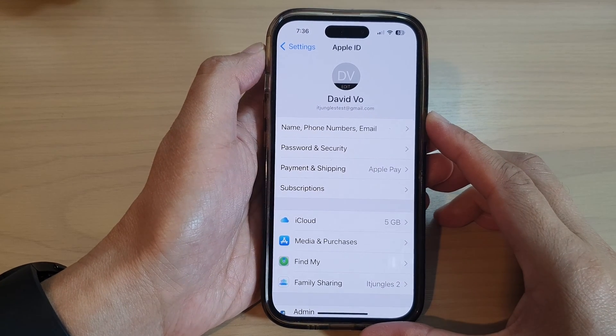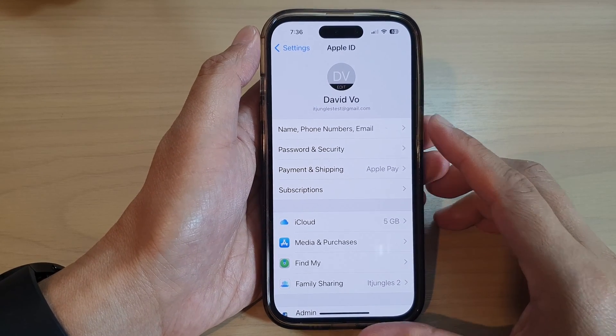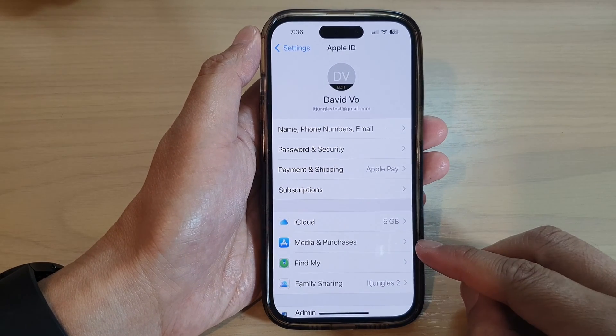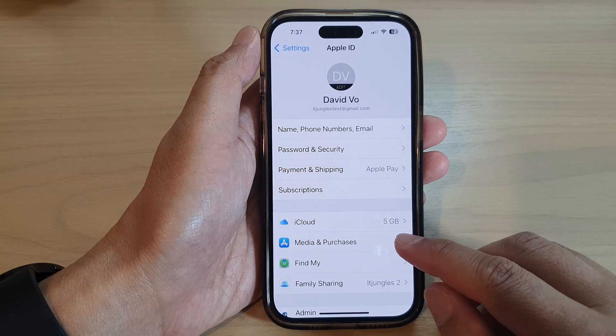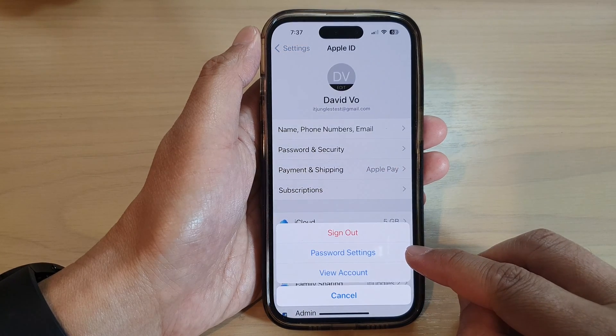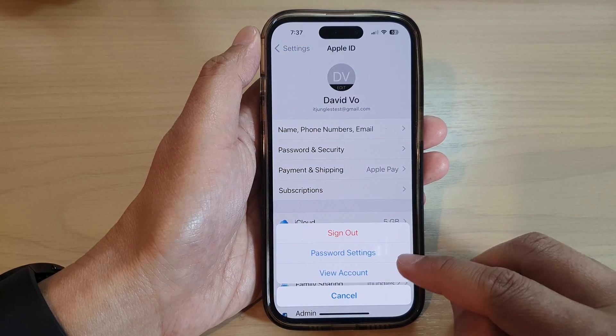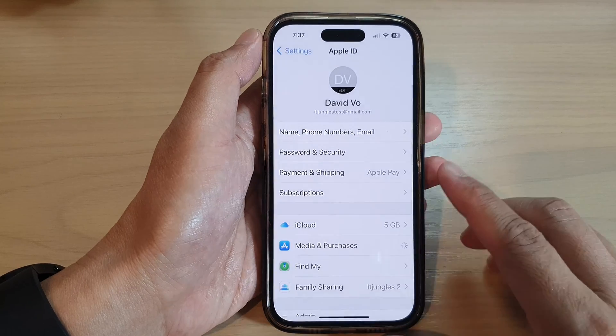Hey guys, in this video we're going to take a look at how you can change the media and purchases password settings on the iPhone 14 series.